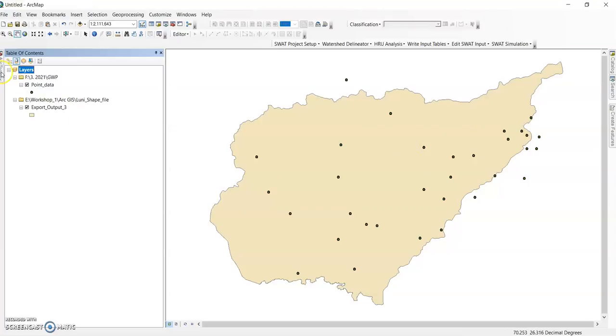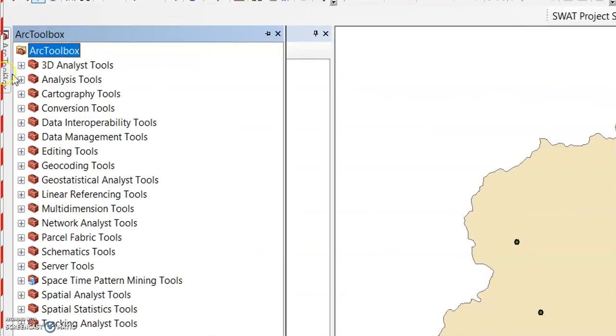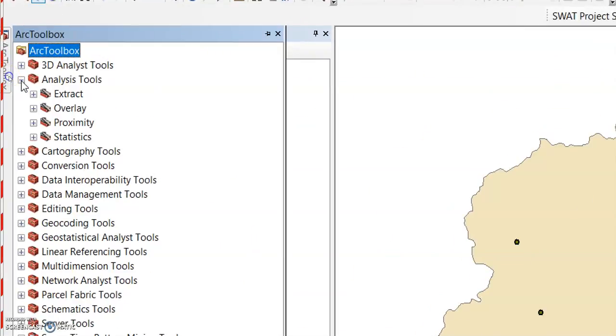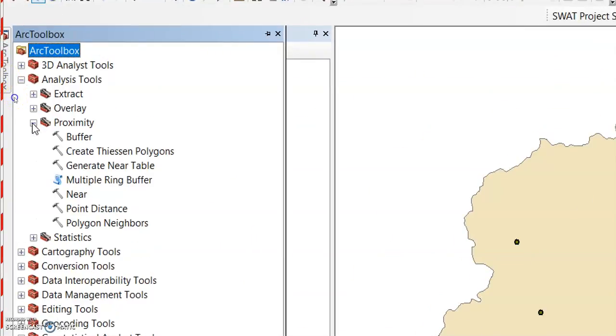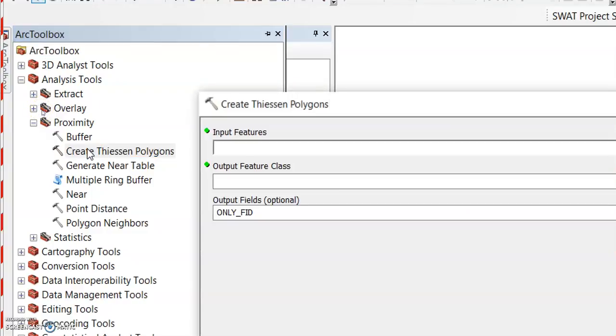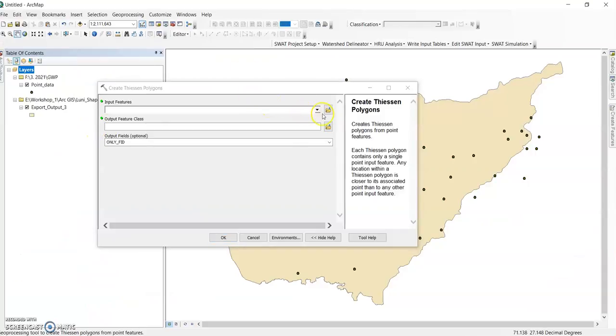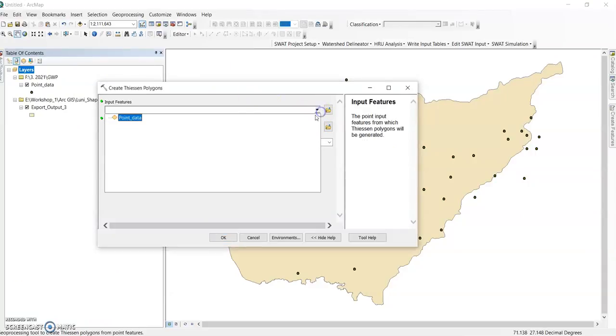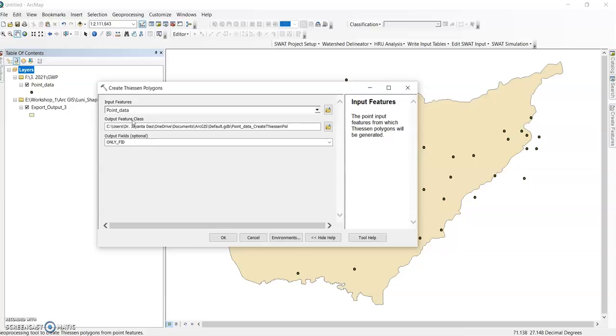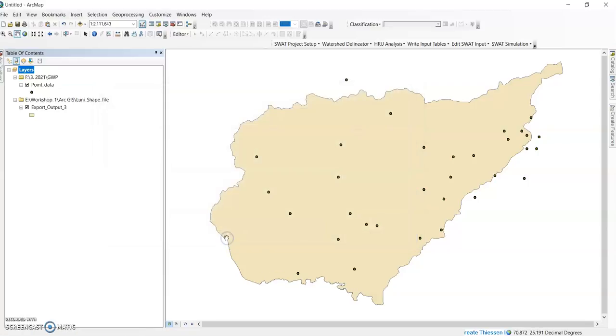Now go to the ArcToolbox. In the ArcToolbox you can find Analysis Tool. In the Analysis Tool you can find Proximity, and here the Create Thiessen Polygons. Click it, and then your input features definitely point data, and your output features you can save in another location, and click OK.